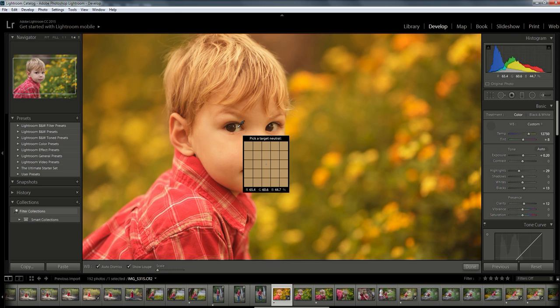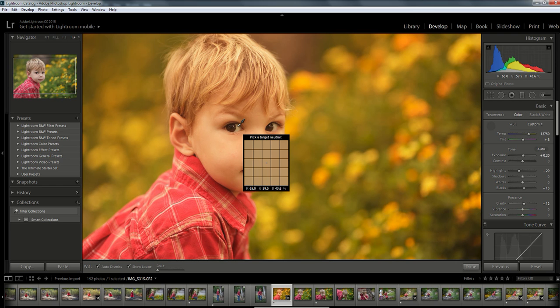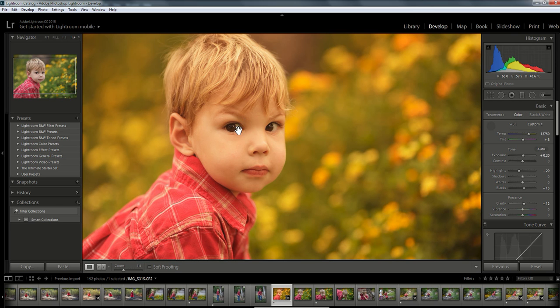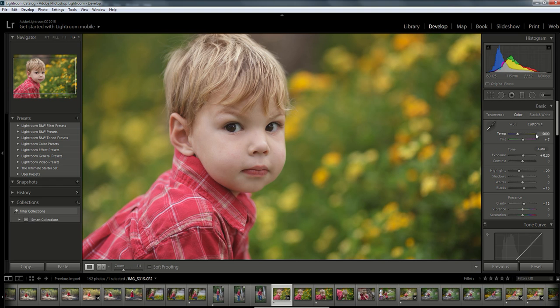So I'm going to select an area in his eye whites and I'm just going to left click that once. And I take a look over at my temperature slider and I see that brought it down to 5,000, so significantly cooler than where it was before. And that's starting to look more realistic. That looks more like the correct white balance. It's not overly warm, it's not overly cool.